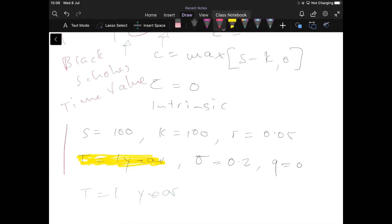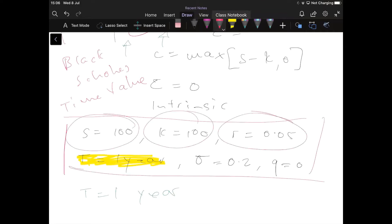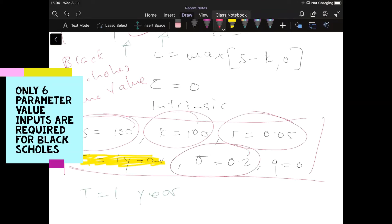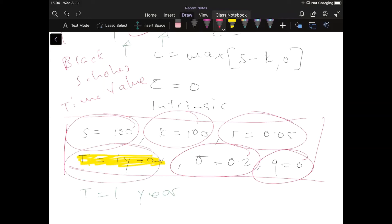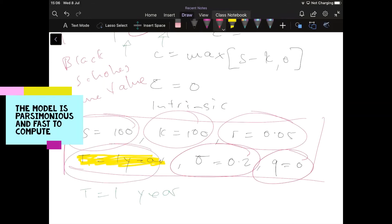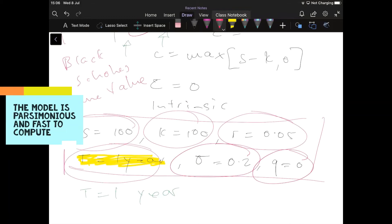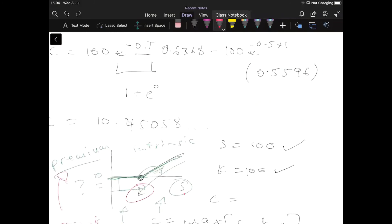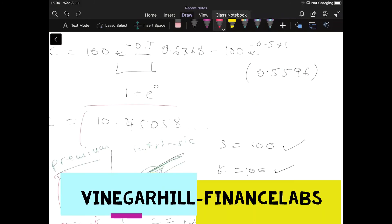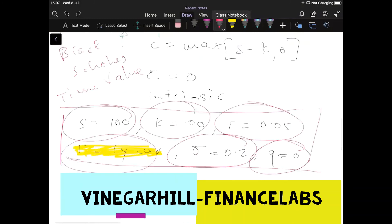That depends on these parameters, and that's the beauty of the Black-Scholes model: it identifies just a few parameter inputs. The model is elegant, not requiring heavy econometric analysis or any model of utility or risk appetite. We just need six parameter inputs to determine the value of the option. In this case, we arrived at a call option value of 10.45. That gives some preliminary sense of what's involved in the estimation of the Black-Scholes model.